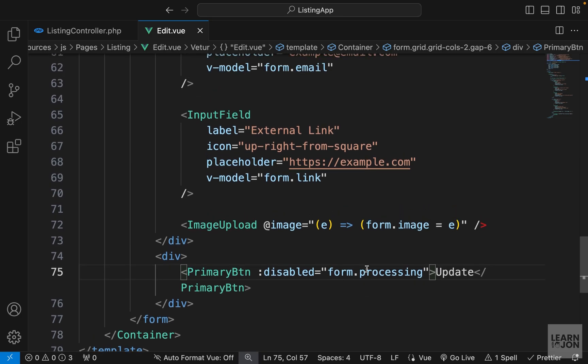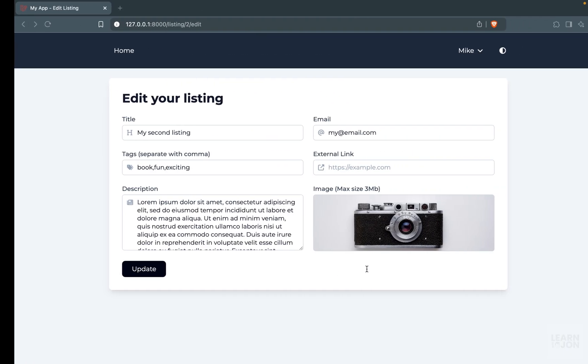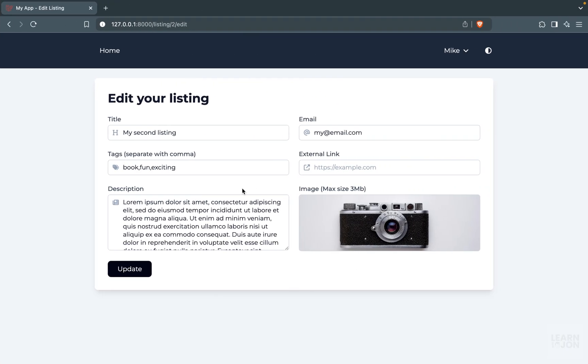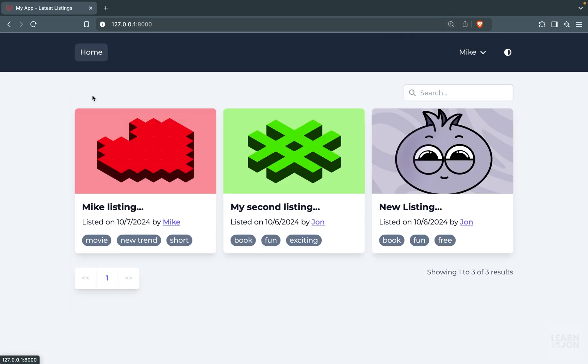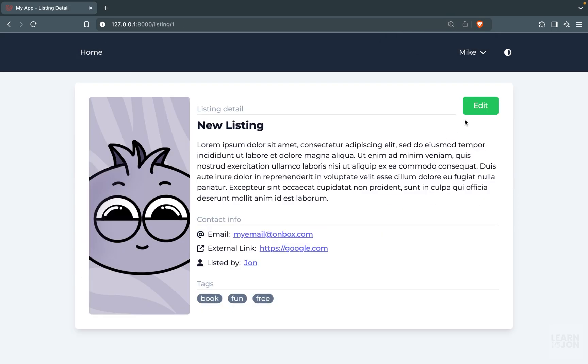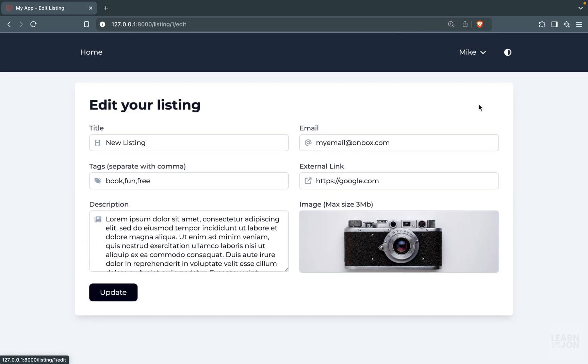Let's take a look at our edit form — and here it is, we have the values populated. Going back to the homepage, opening a listing, and then going to Edit — we can see the values are pre-filled correctly.